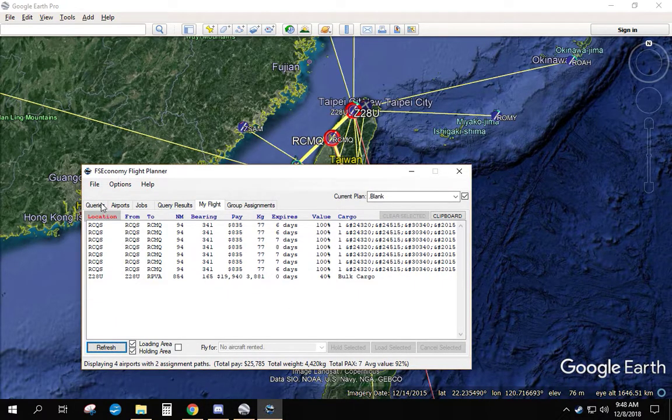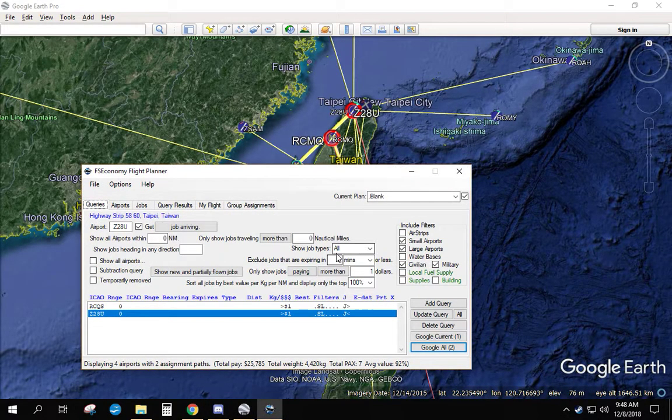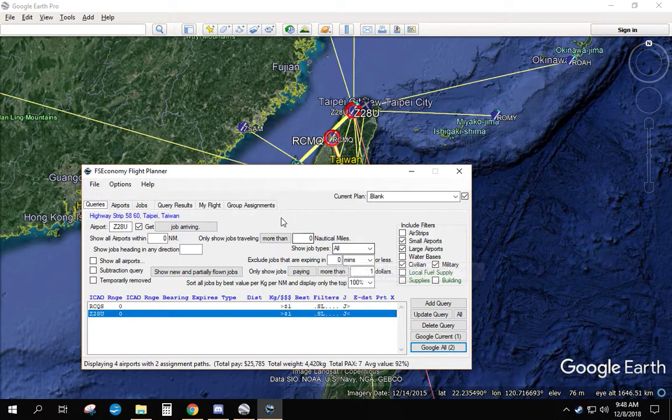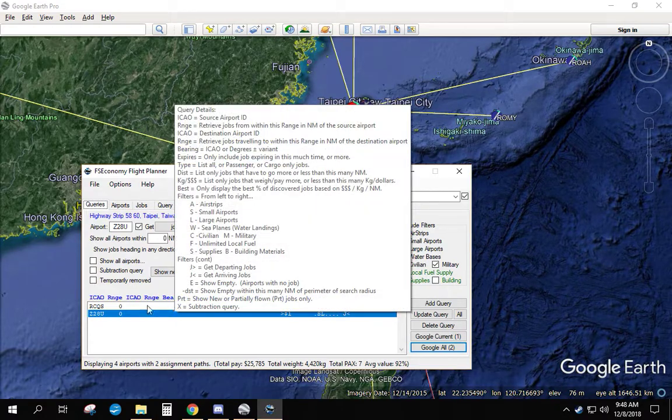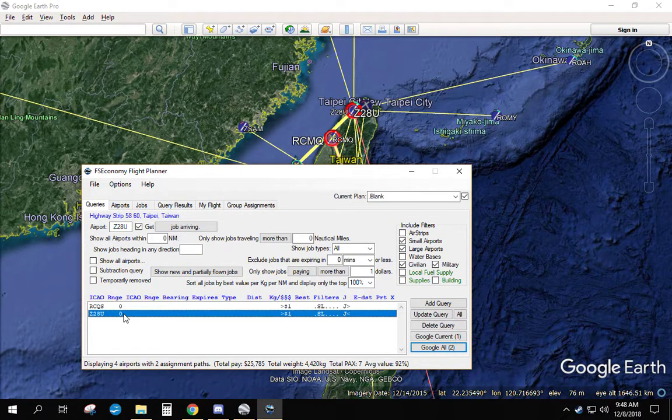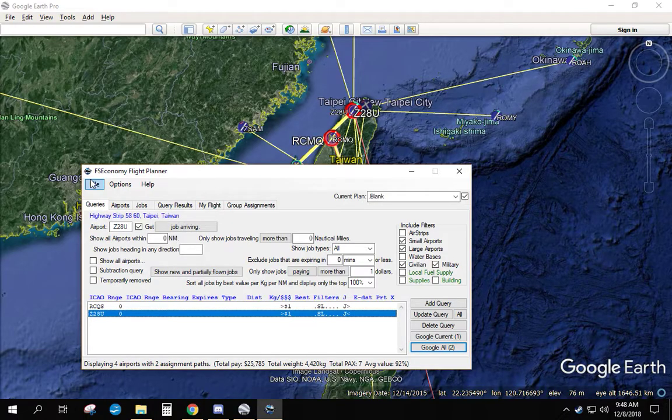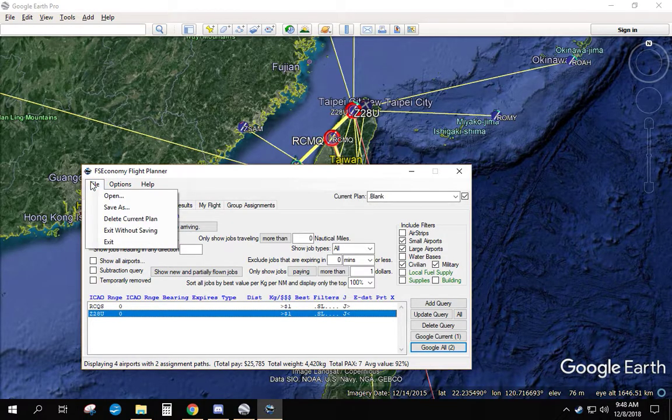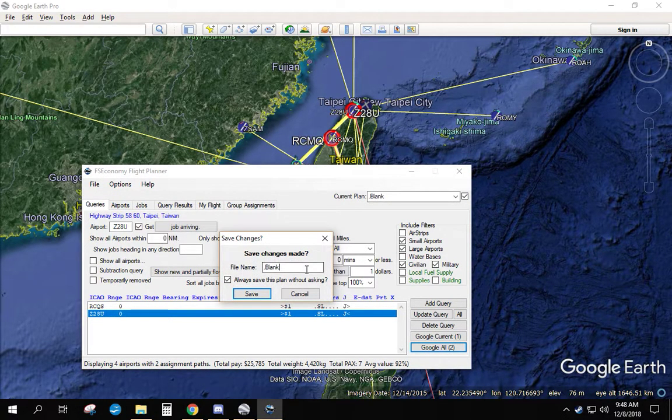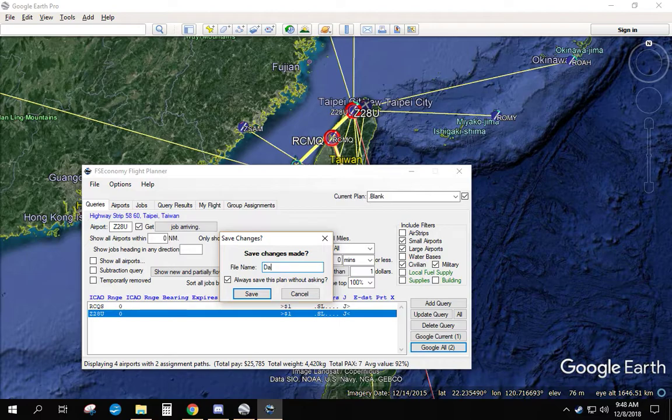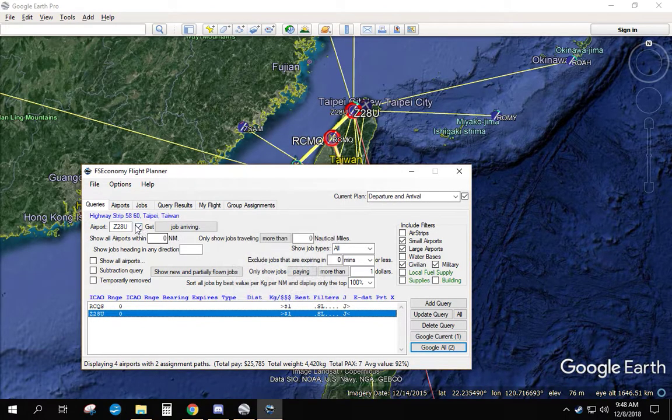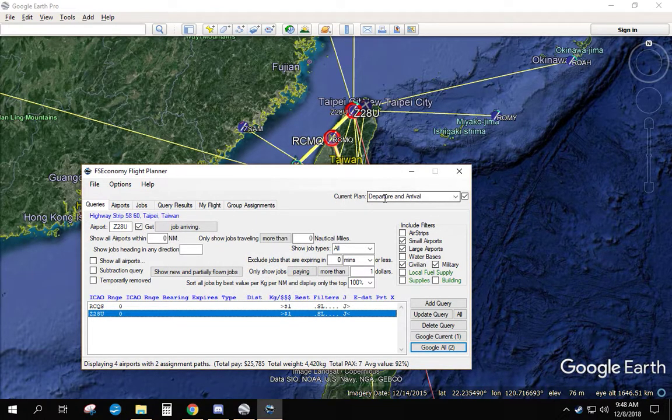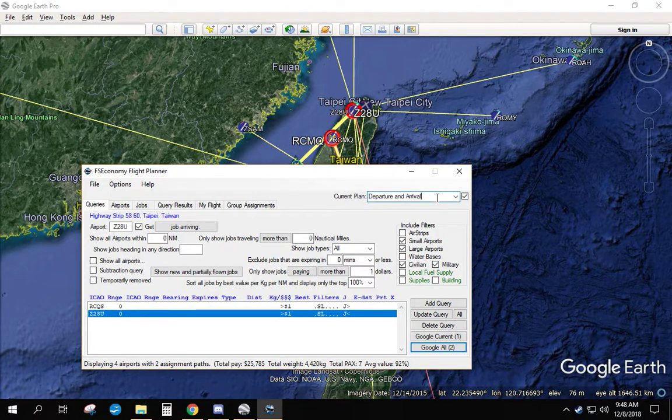Now something handy here. Let's go back to our queries page. Remember I said I can save these? So I want to save this. Anytime I want to find jobs departing from and arriving at an airport, I can go to file, save as, and give it a name. Departure and arrival. Save. Now you see that this dropdown, this current plan dropdown box changed.